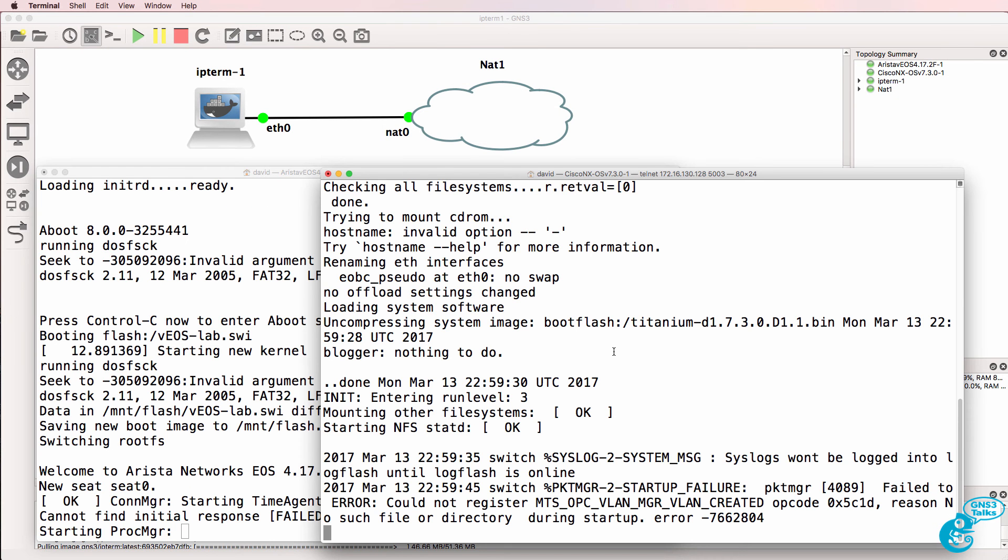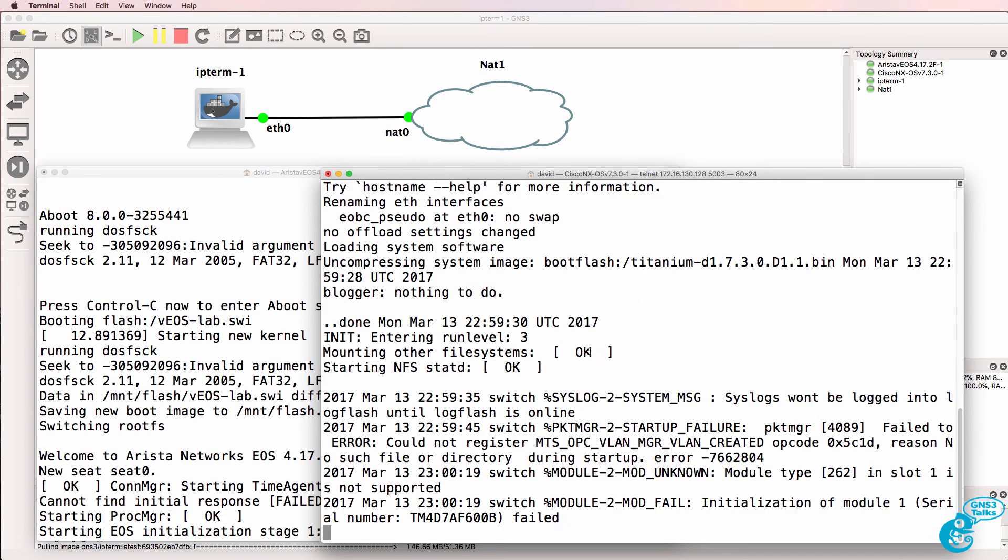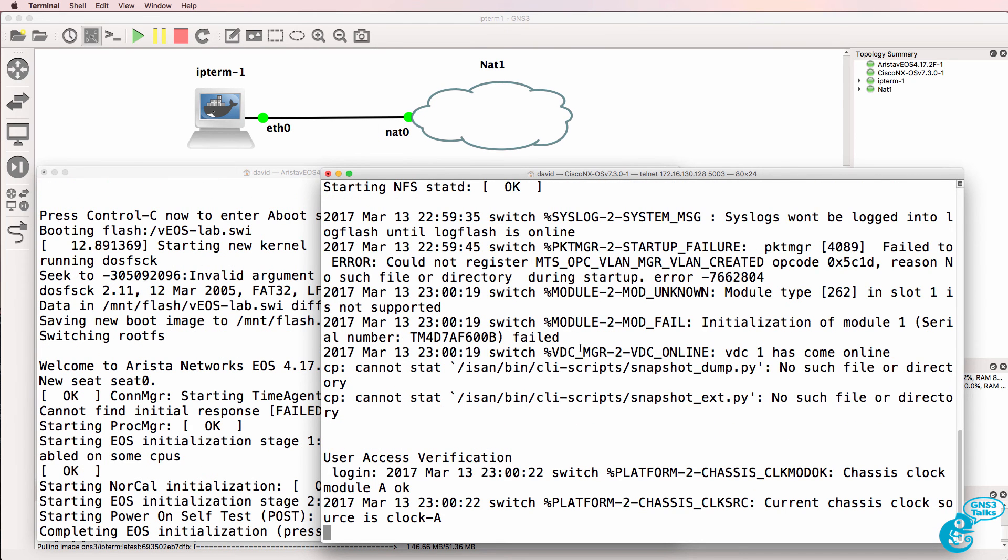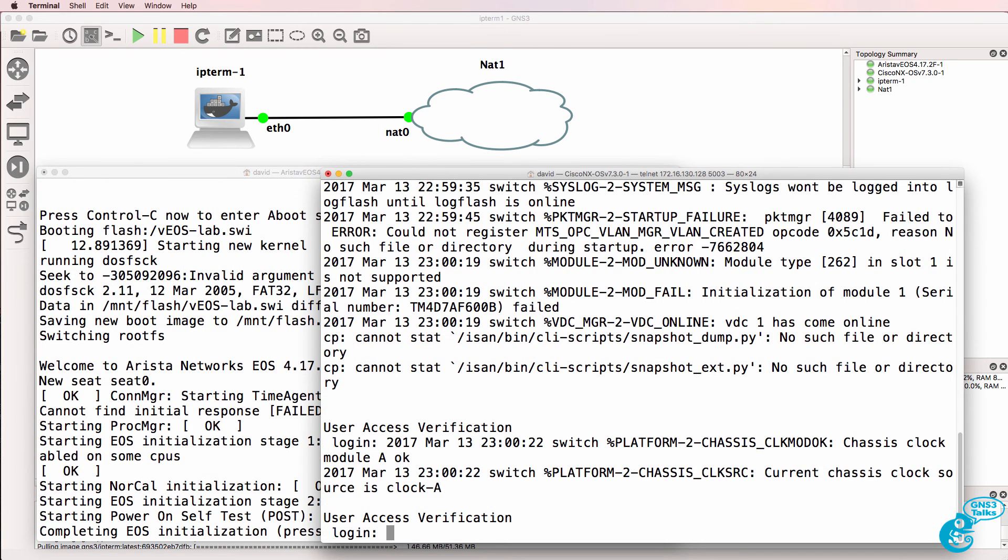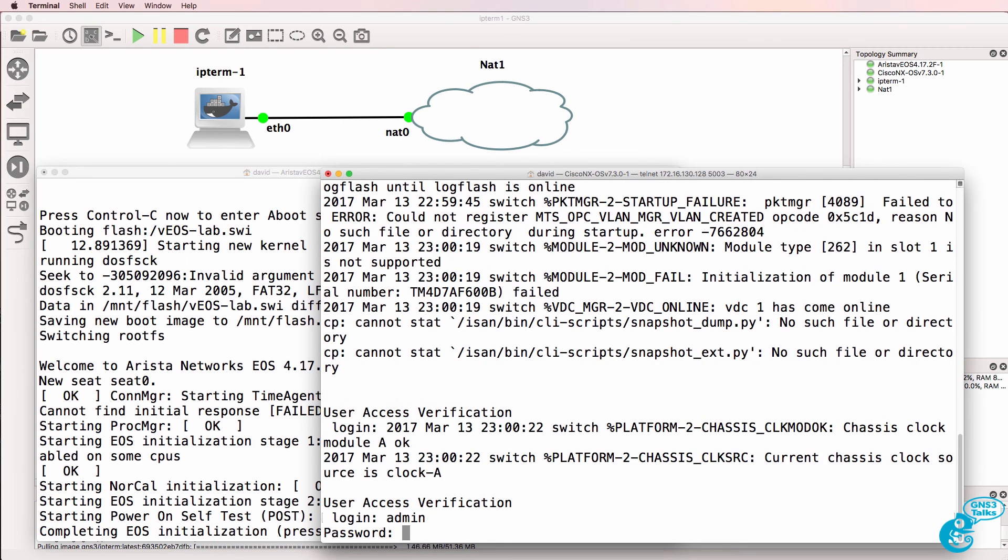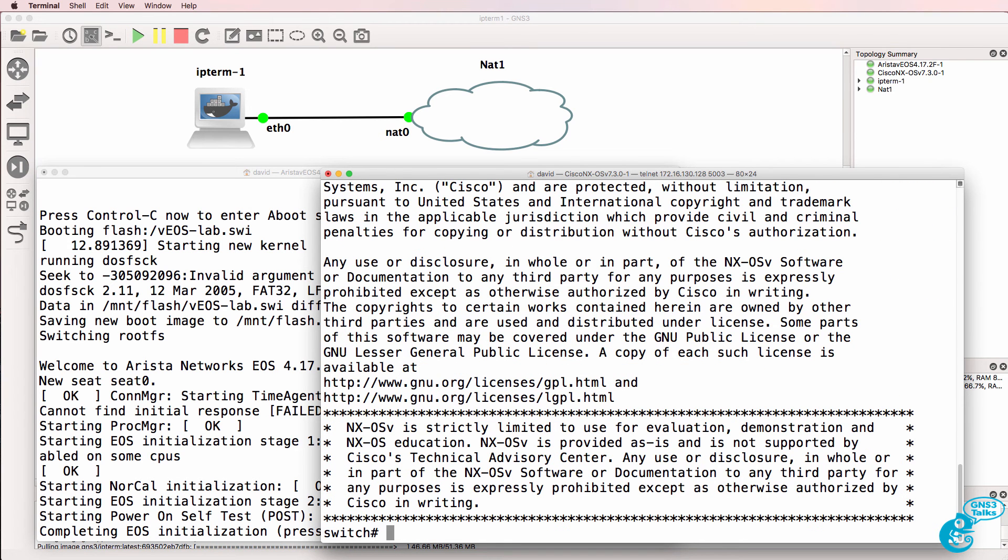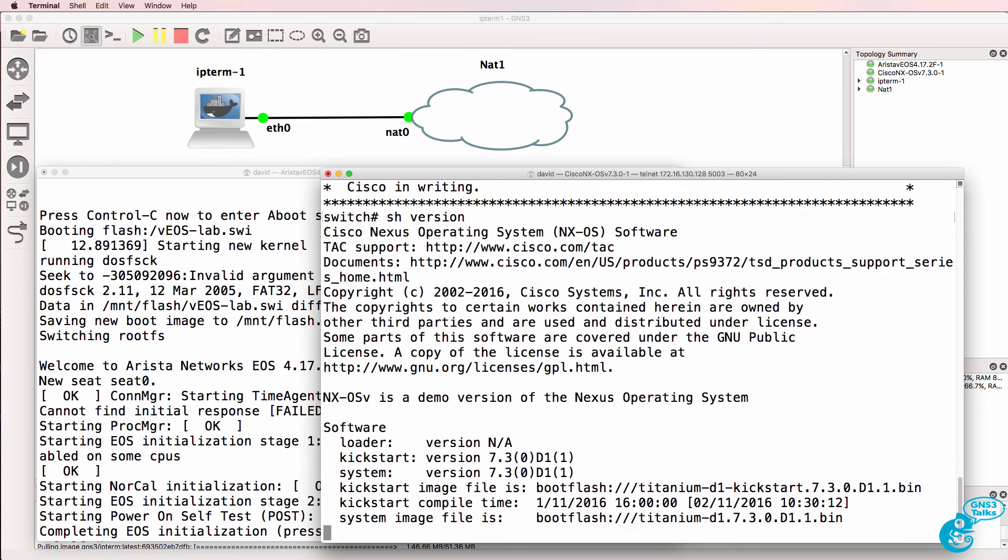you'll notice that IP Term is available as a Docker container. Now these switches take a long time to boot up, whereas my Docker containers start up almost instantly. So I'll log in to my Nexus switch, show version.